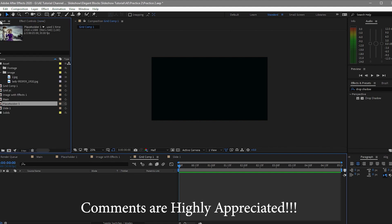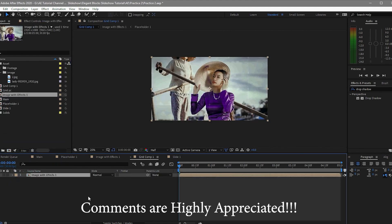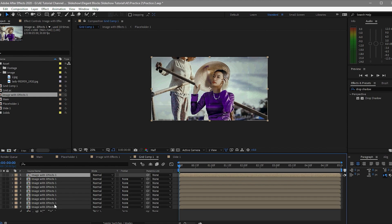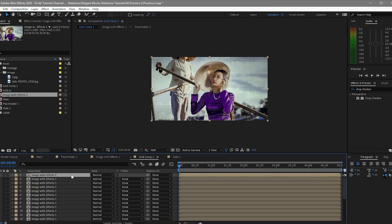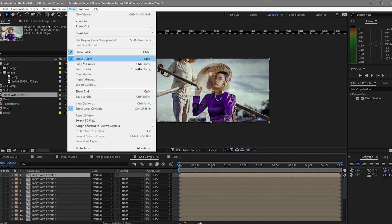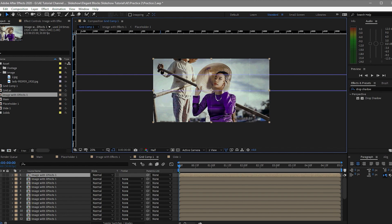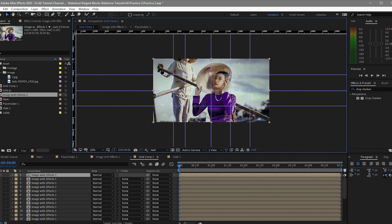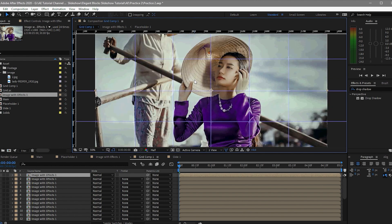Open the grid comp, go to the project, and drag the 'image with effects' composition. Duplicate it 24 times because our grid has 24 cells — 6 horizontally and 4 vertically — press Ctrl+D to duplicate. After duplicating, create a mask on each layer. First, show the rulers and guides, snap to guides, and create guides so that it's easy to create masks. Make sure the guides are at the proper position and adjusted to the center of the grid lines.